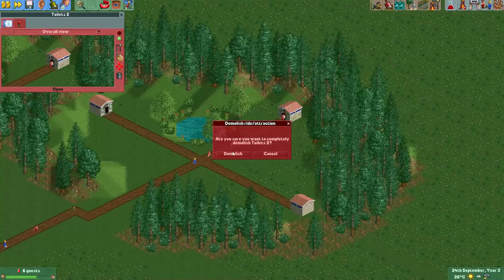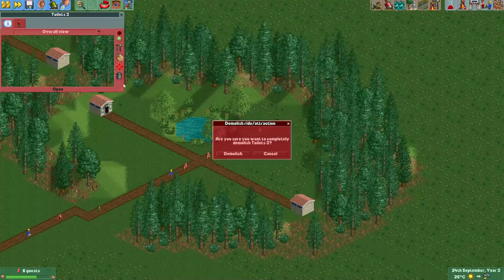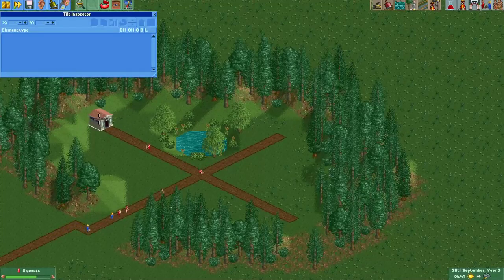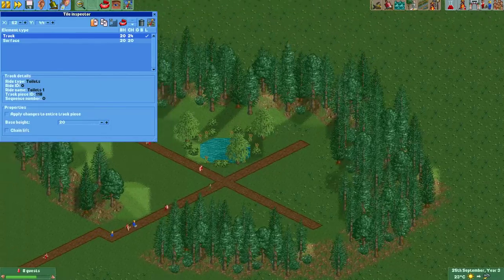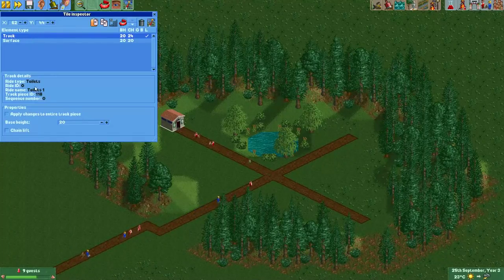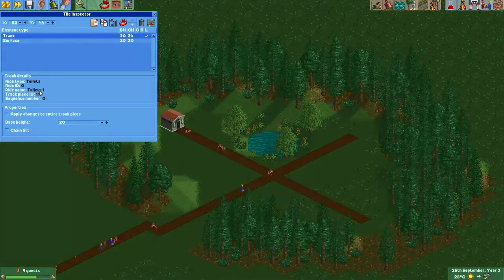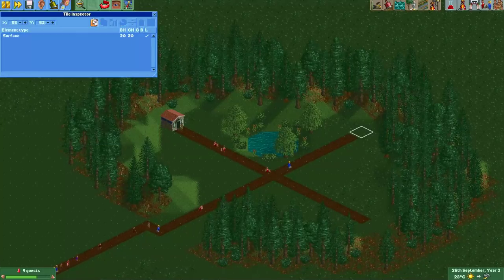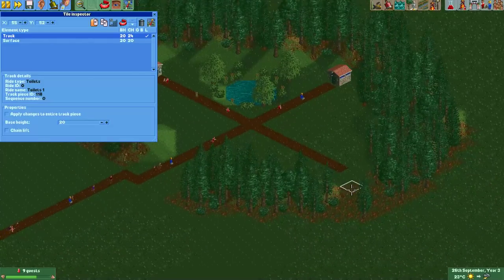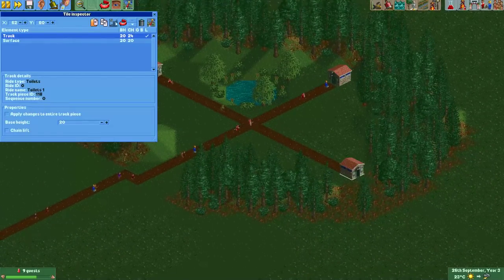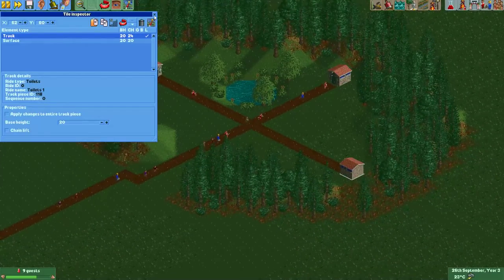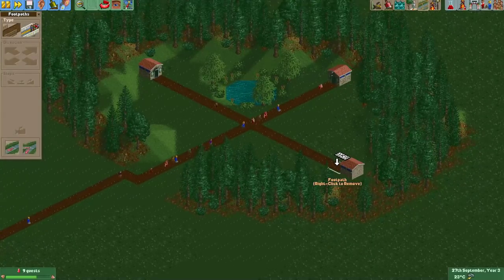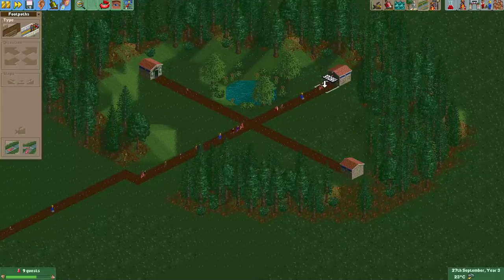I'll just delete this toilet and delete this one. Now we'll go to Tile Inspector and select this toilet. As you can see, it's just a track piece of the toilet's ride type. We'll just copy it and then paste it here. Let's rotate it towards the path, and then do the same here. Now we'll just connect the path to the toilet, or else people will not be able to use them.